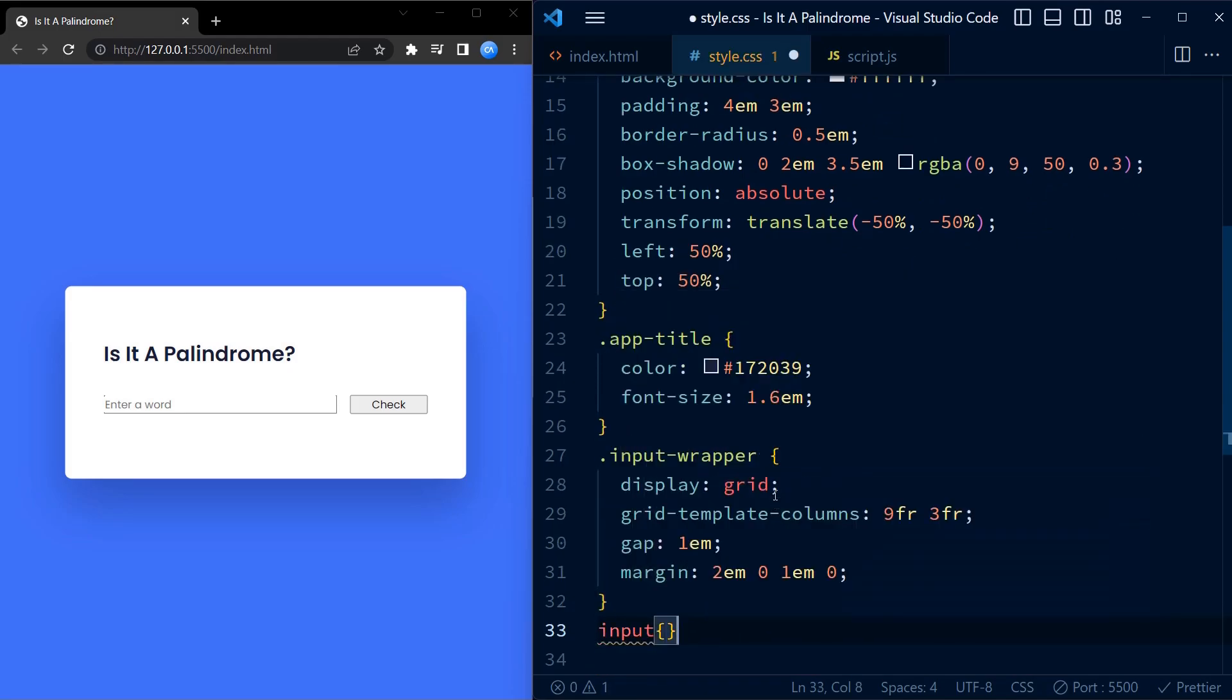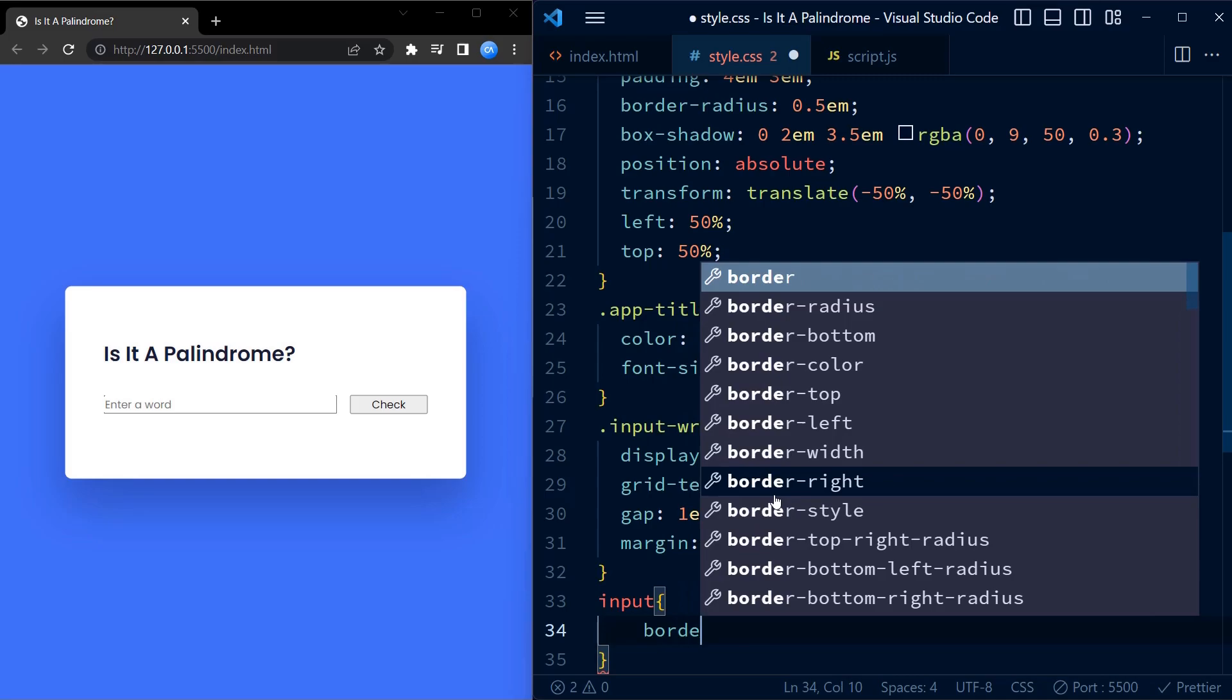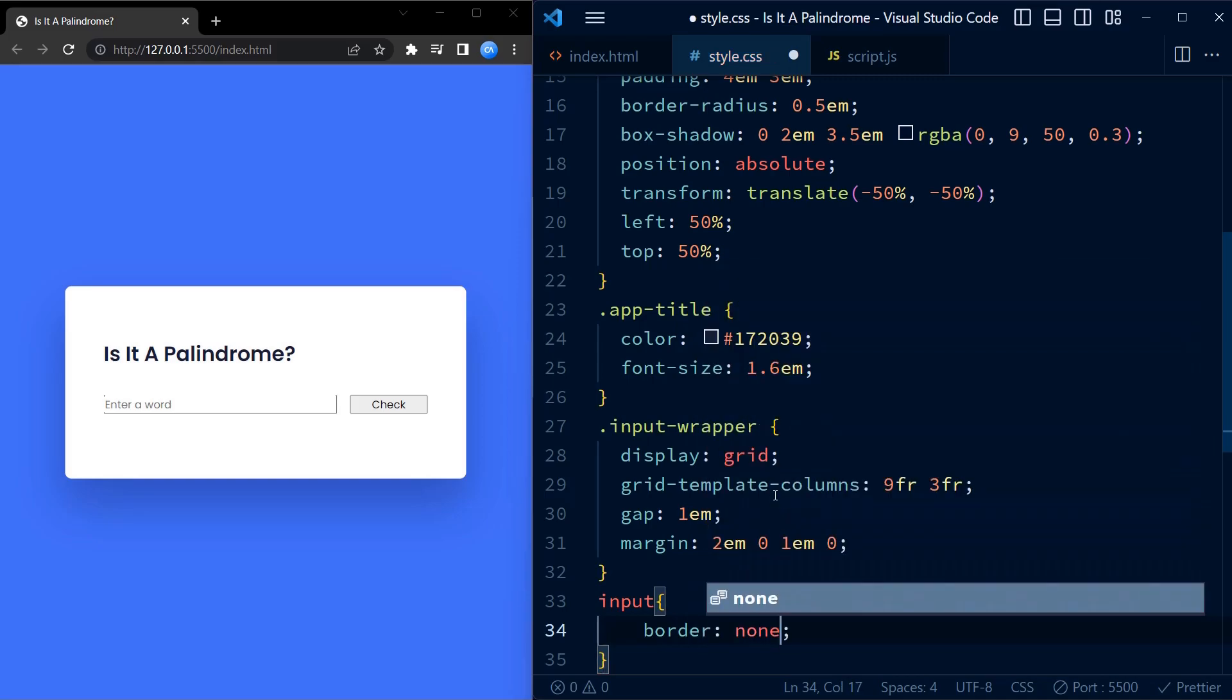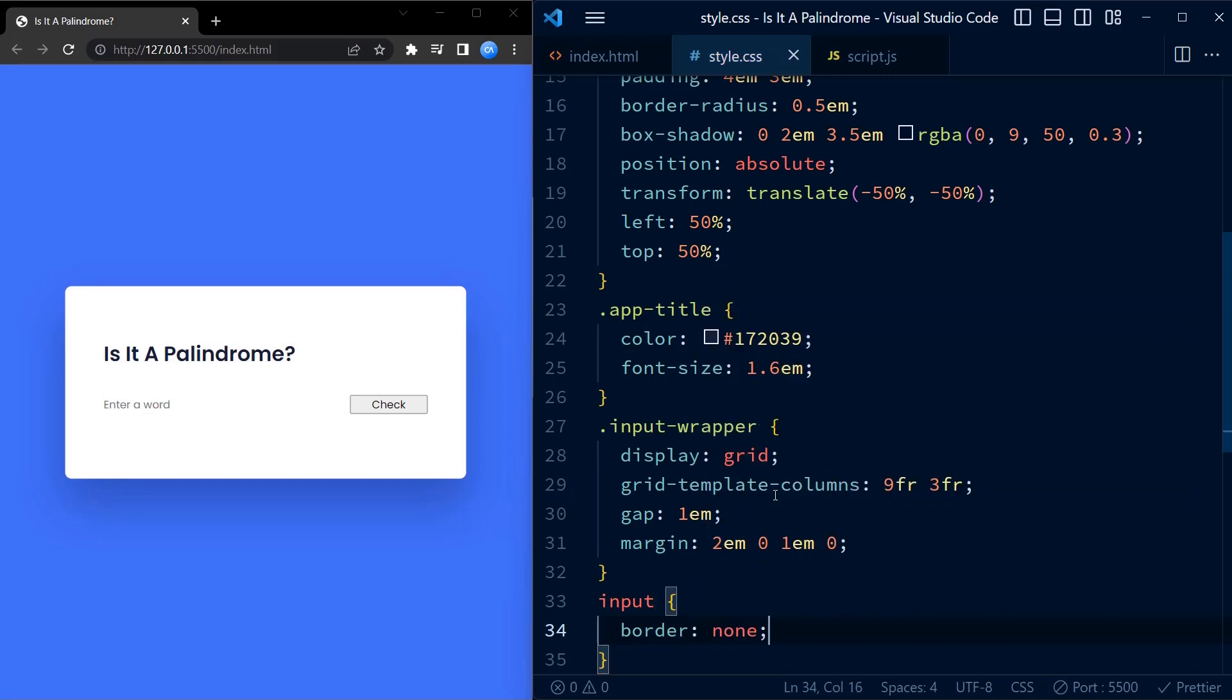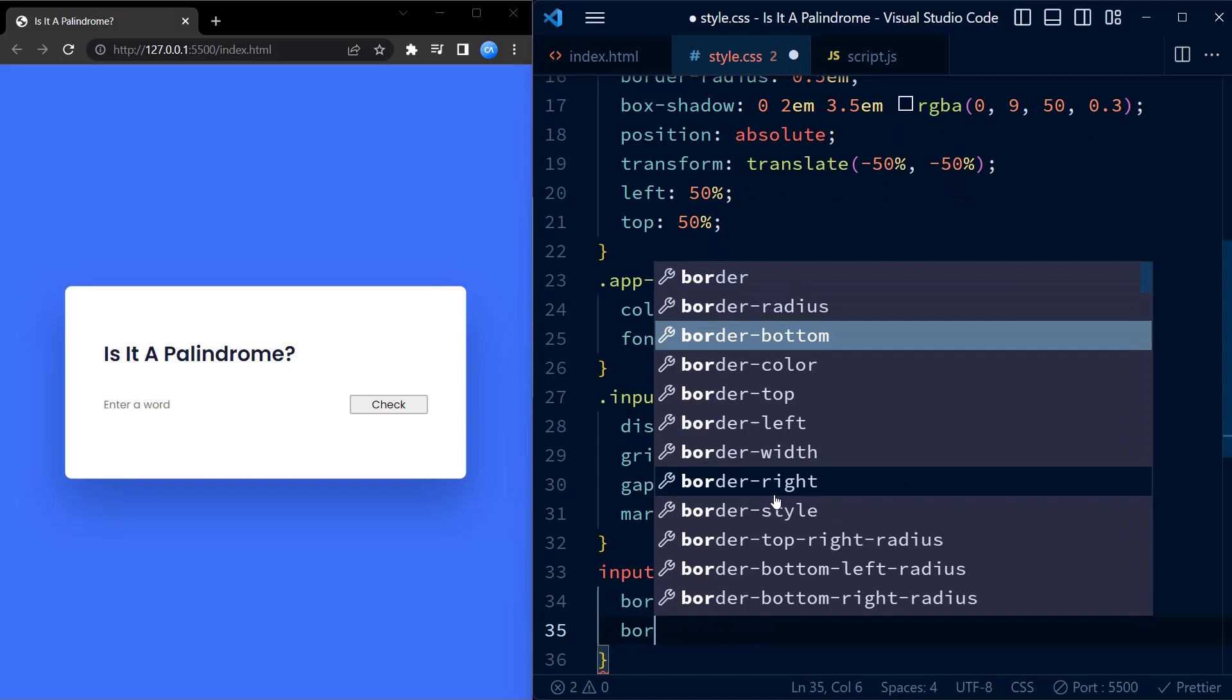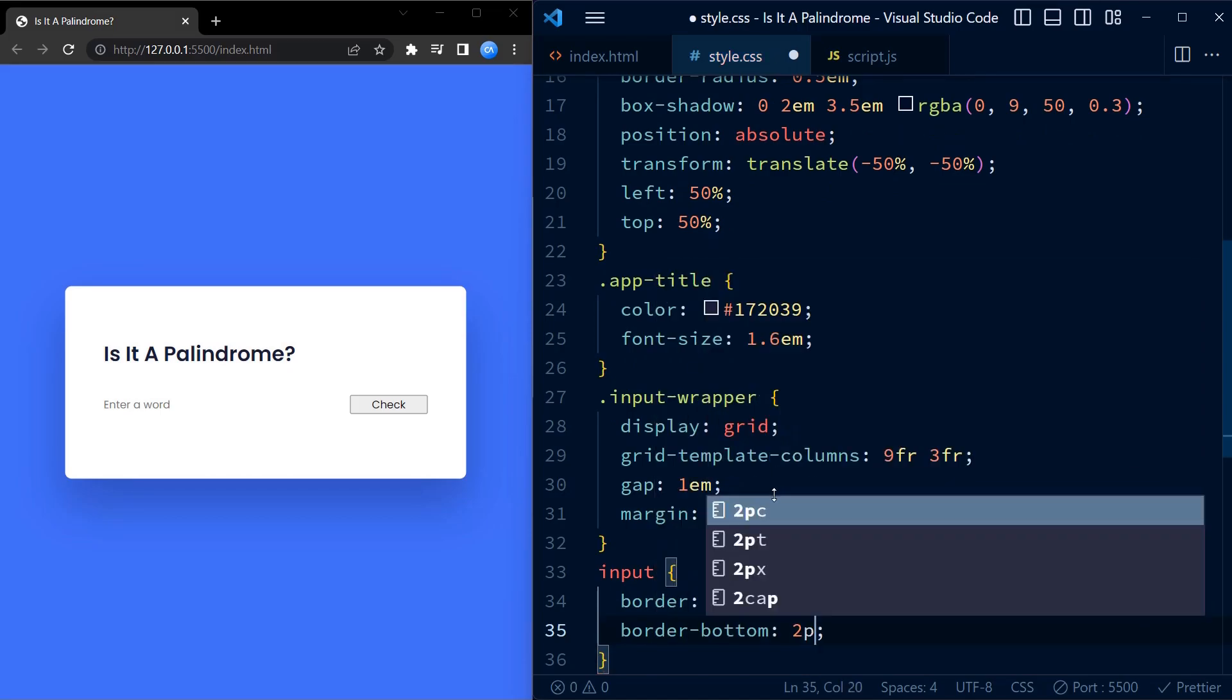Next up, we style the input field by removing all the borders. We then add a subtle border to the input field.